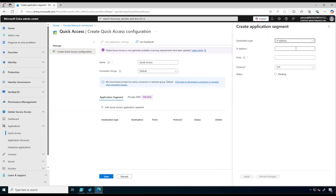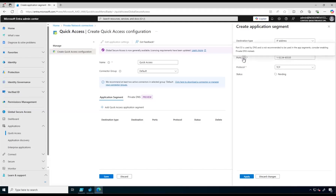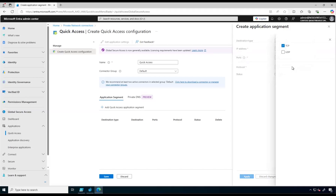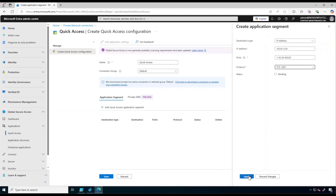We add the subnet for our servers, then we need to specify the ports. In our case we are going to open all ports — keep in mind to exclude port 53 from the ports because DNS resolution will be taken care of by Private DNS. Enable both TCP and UDP protocols, then click Apply.